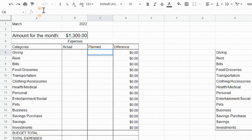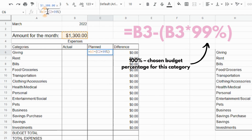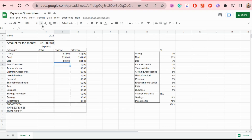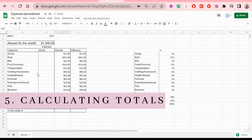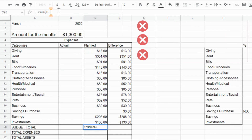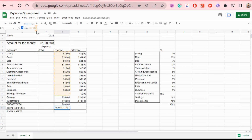Once the percentages are added, we go to the plan section and add a formula — the same formula in each cell, just changing the numbers. To calculate the budget total, I add a SUM formula that adds up all the budgeting categories, not including savings purchase, savings, or investments. For total expenses, you do include the savings purchase, and for total assets you only include savings and investments for that month.